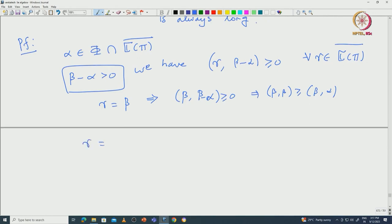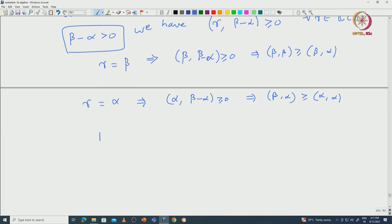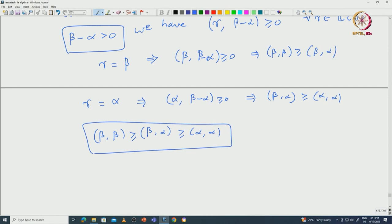Now apply gamma equal to alpha: that implies ⟨alpha, beta − alpha⟩ ≥ 0, which forces ⟨beta, alpha⟩ ≥ ⟨alpha, alpha⟩. Putting these together: ⟨beta, beta⟩ ≥ ⟨beta, alpha⟩ ≥ ⟨alpha, alpha⟩. In particular, for any alpha we proved that norm(beta)² ≥ norm(alpha)², which implies that beta must be a long root.